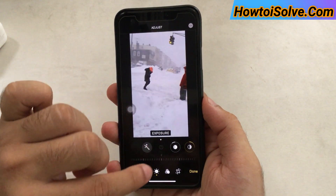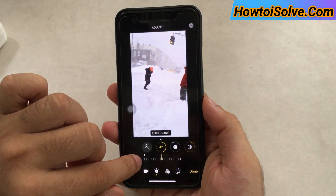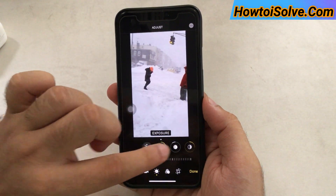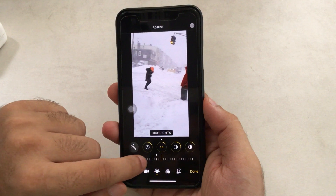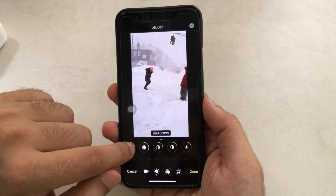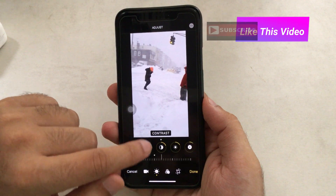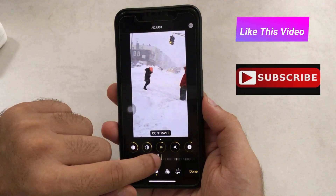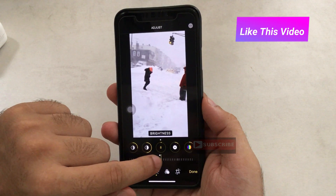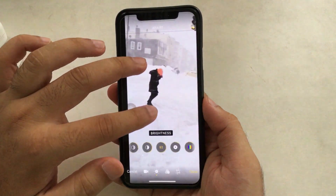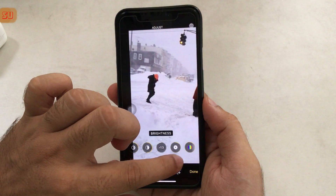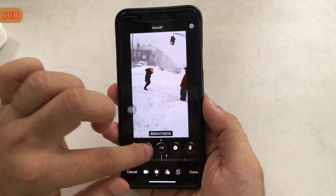The available adjustment settings include: Auto, Exposure, Highlights, Shadows, Contrast, Brightness, Black Point, Saturation, Vibrance, Warmth, Tint, Sharpness (which creates a sharper edge on object borders), Definition, and Noise Reduction. You can also pinch to zoom to see changes in a particular area of the video.